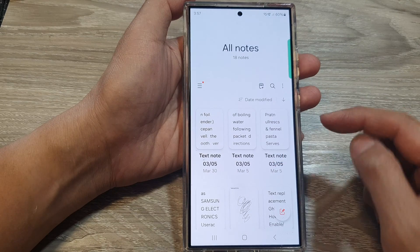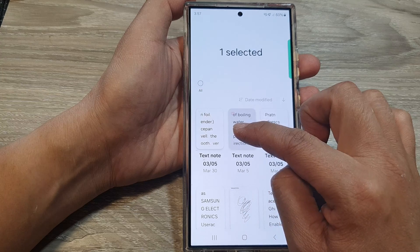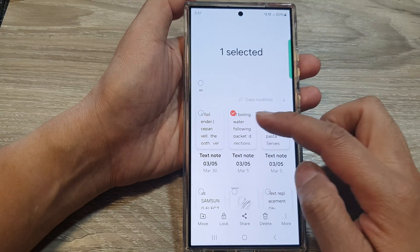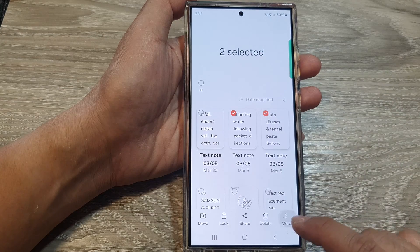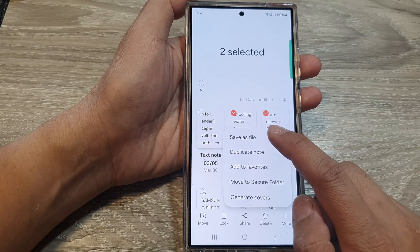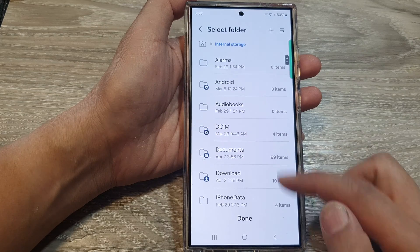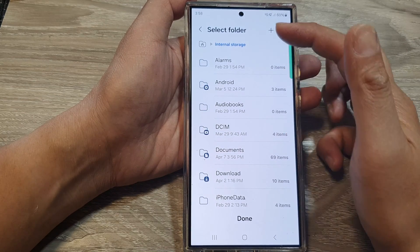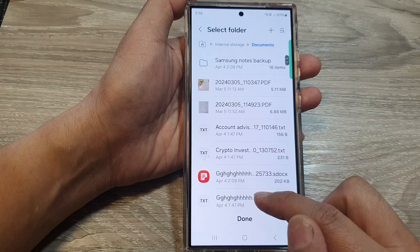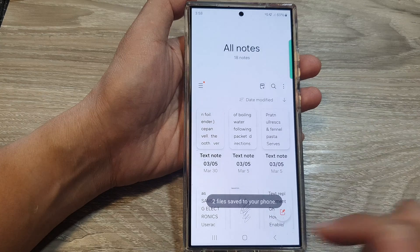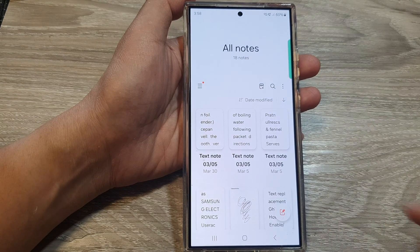Another way that you can export files is to simply touch and hold on to a note. Then you can select one or multiple files, and then tap on More, then tap on Save File As. You can again select a file format as we did previously, and then select the folder — I'm going to select Documents — then tap on Done. And two files will be saved to your local storage. And that's it.